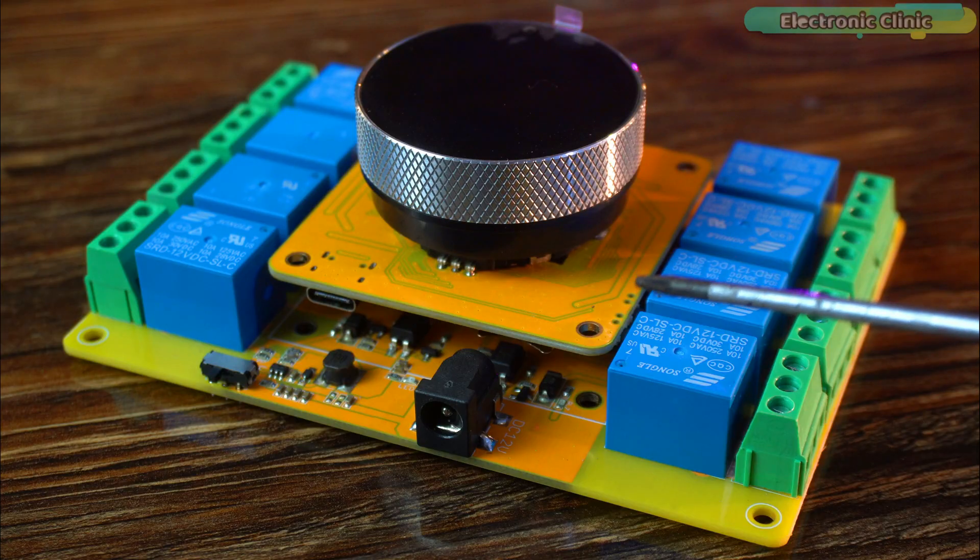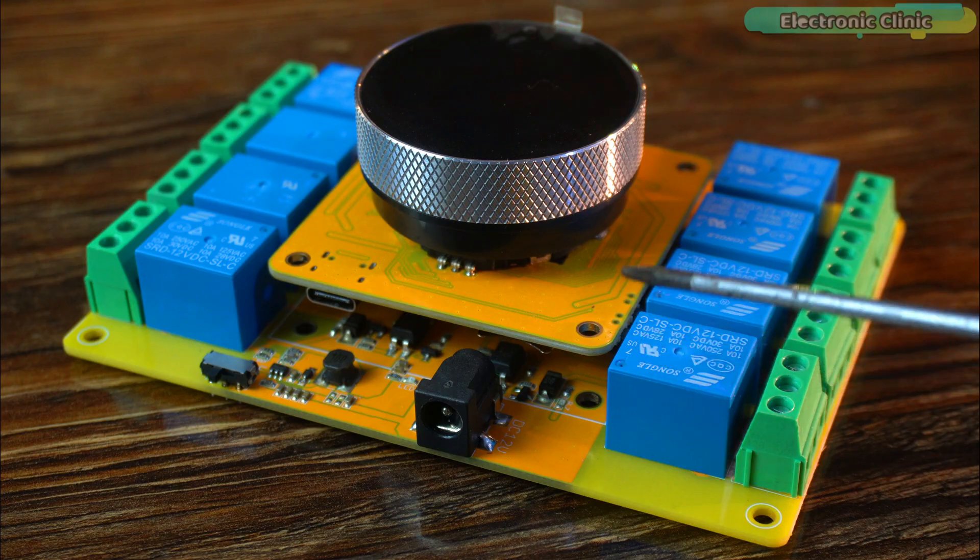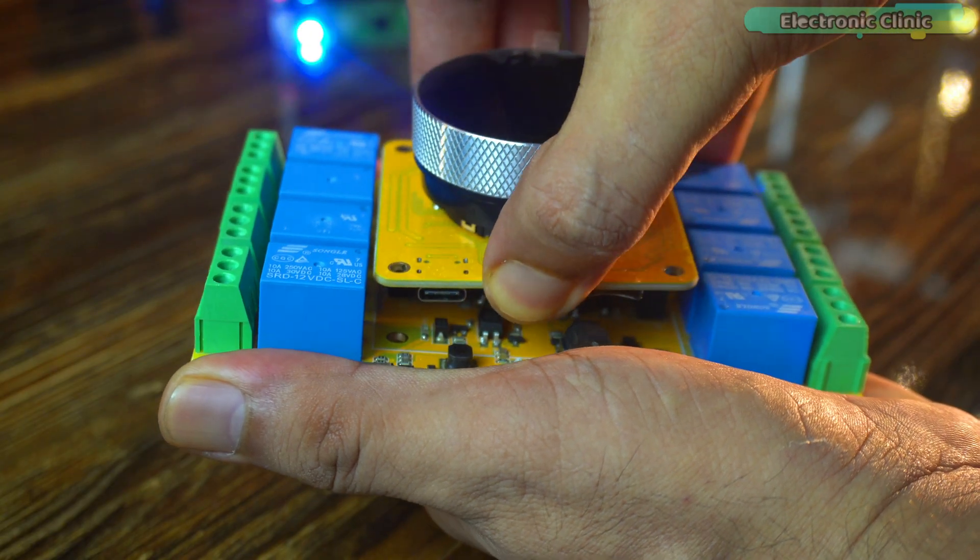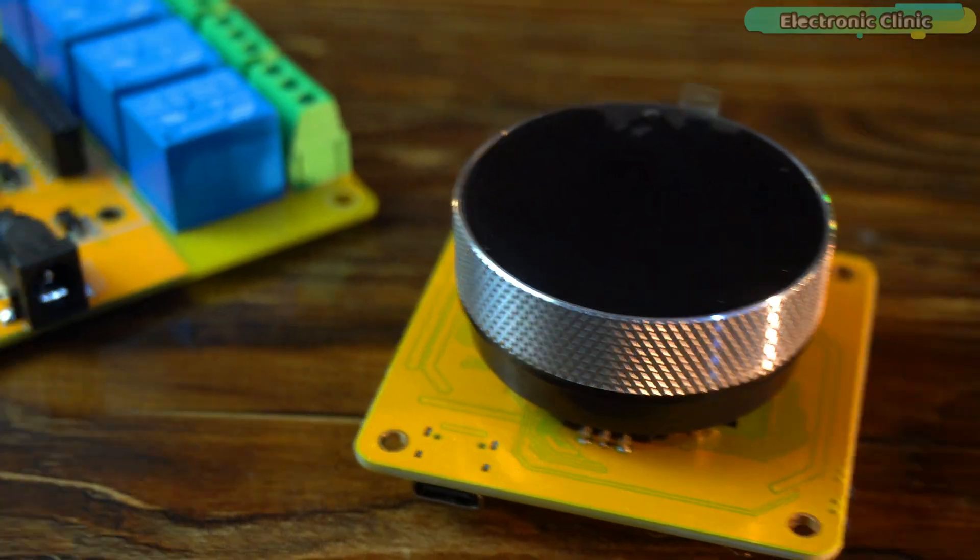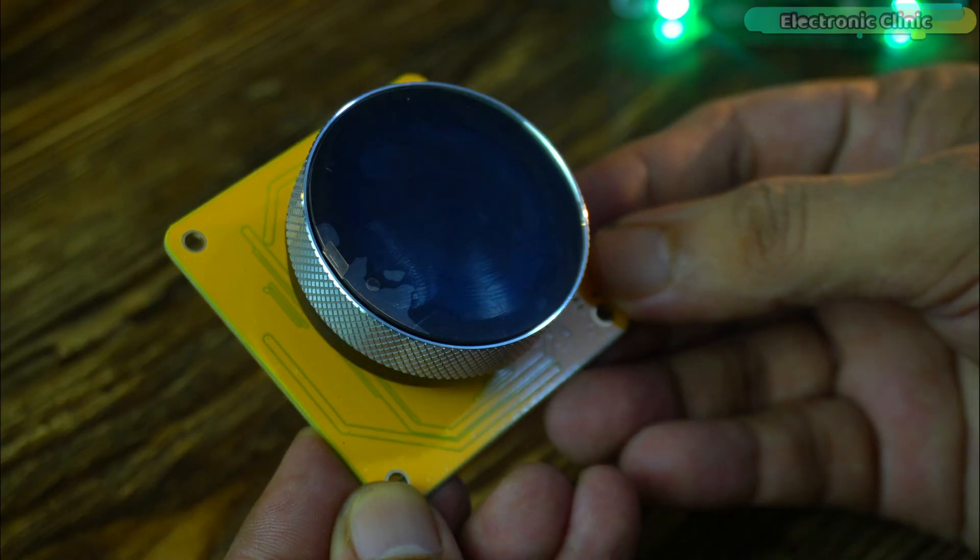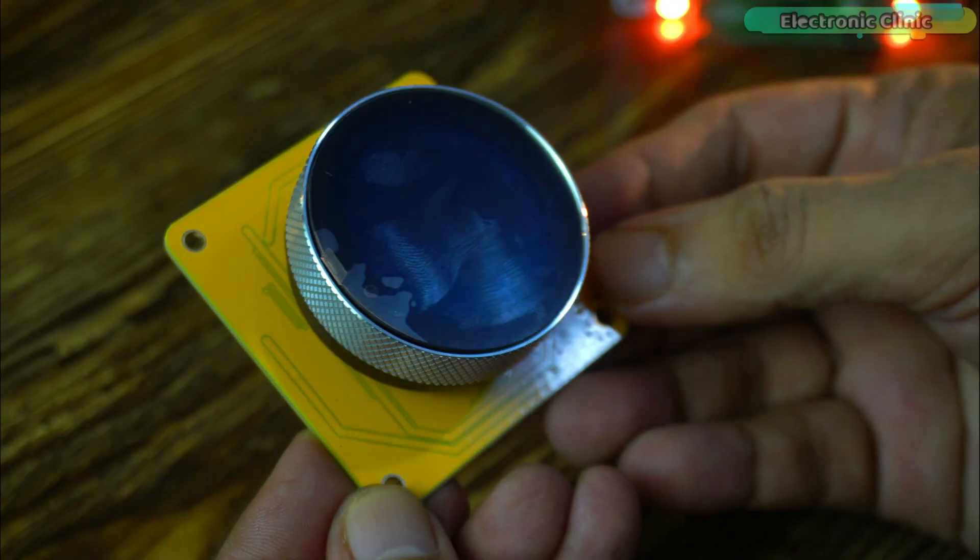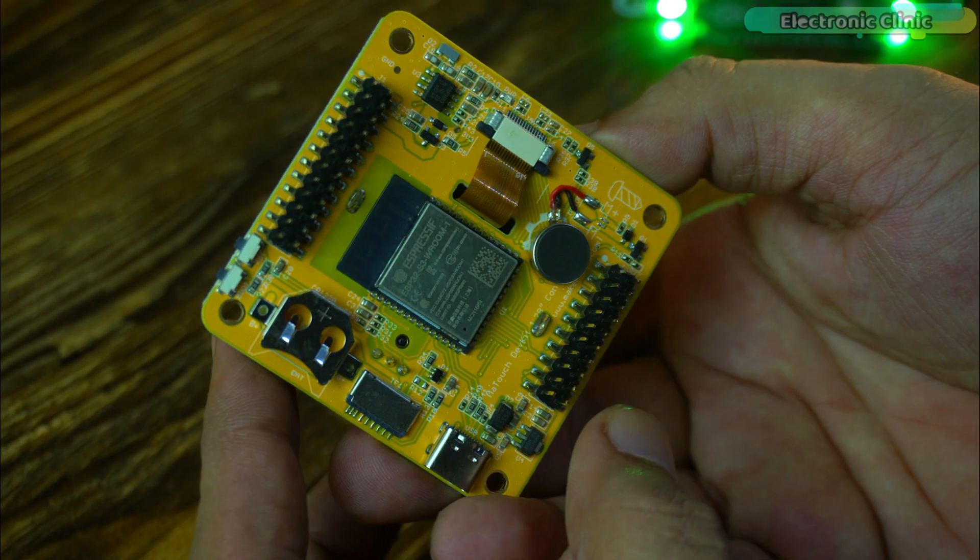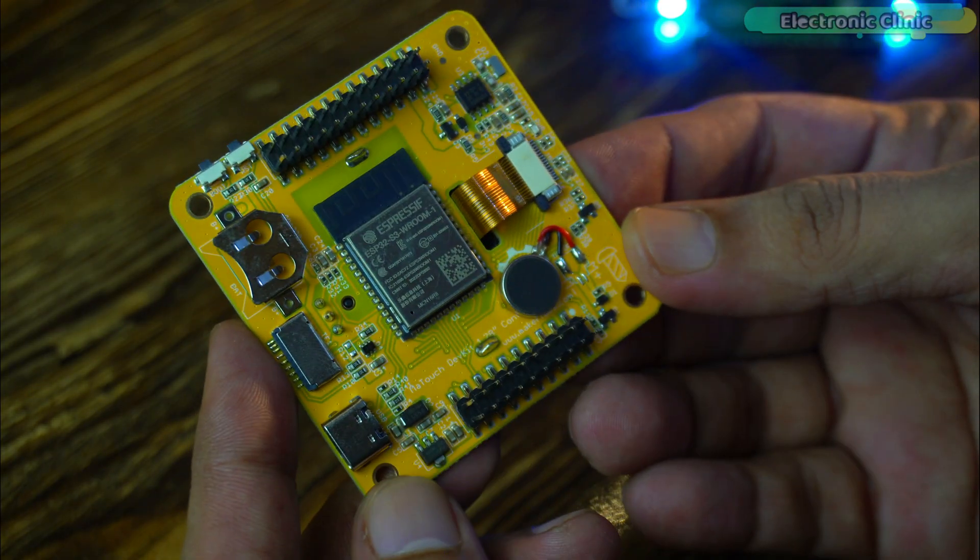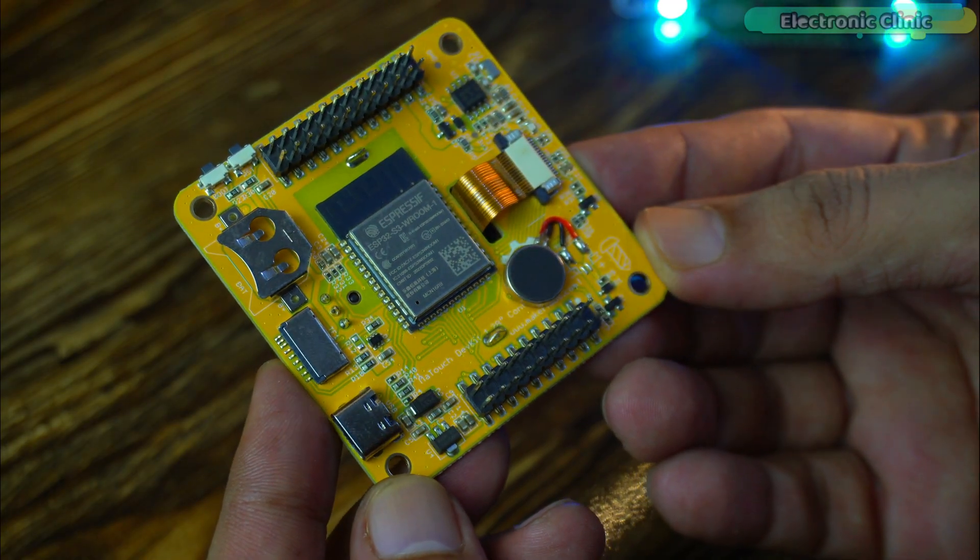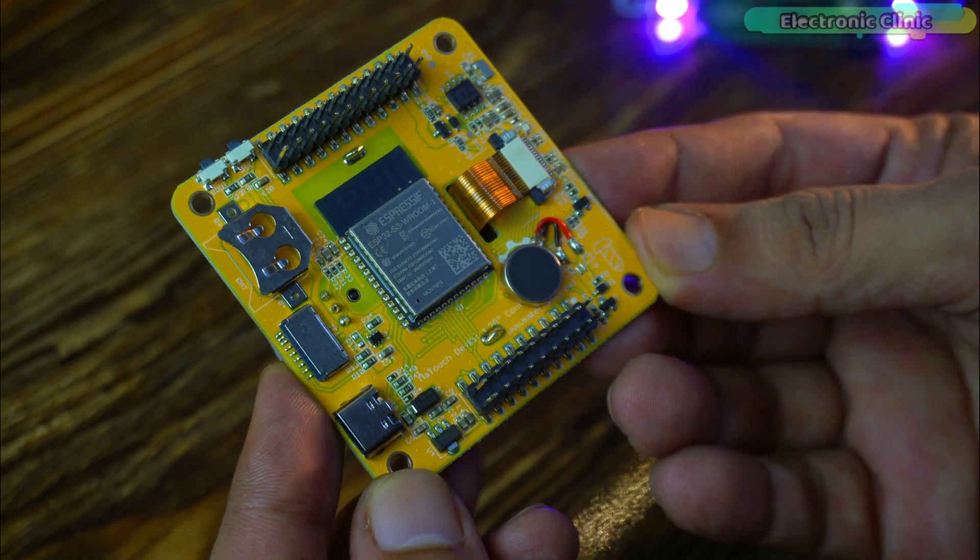You have probably already noticed it's made up of two parts. The top part is completely detachable and that's exactly what makes this board special. All the essential components are already on this board which means I can easily use it in other projects too. Like for sensor monitoring or even as a remote controller.